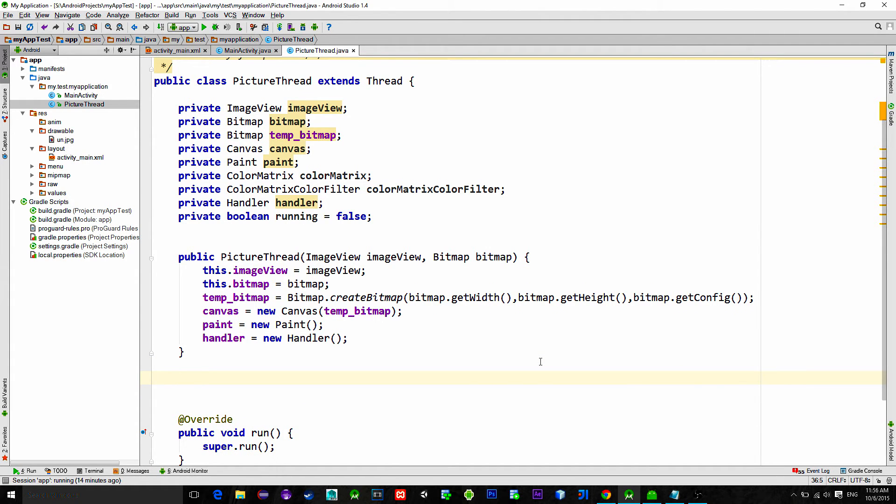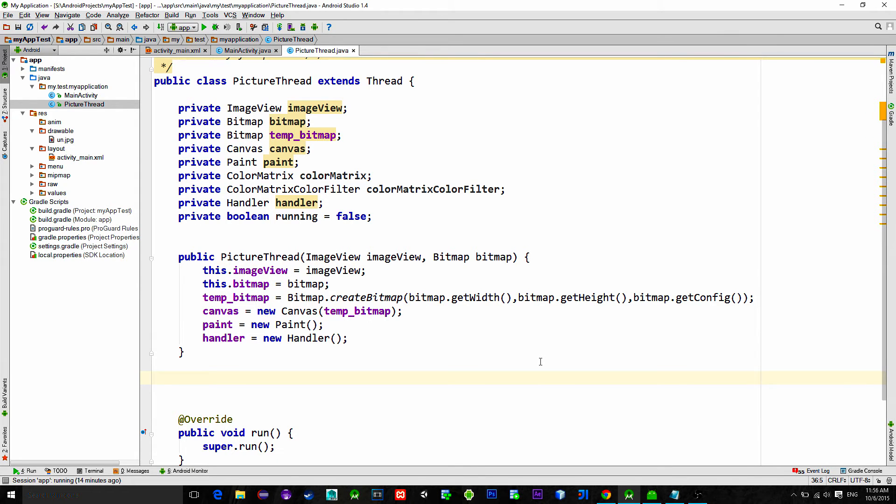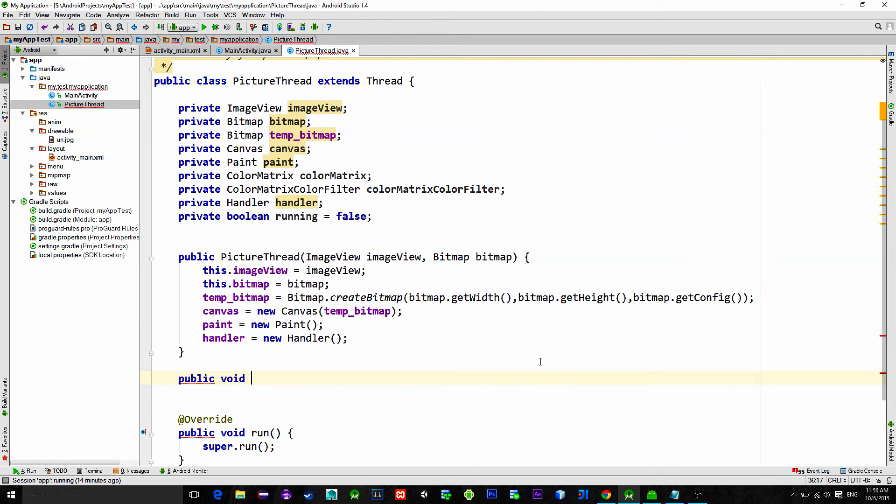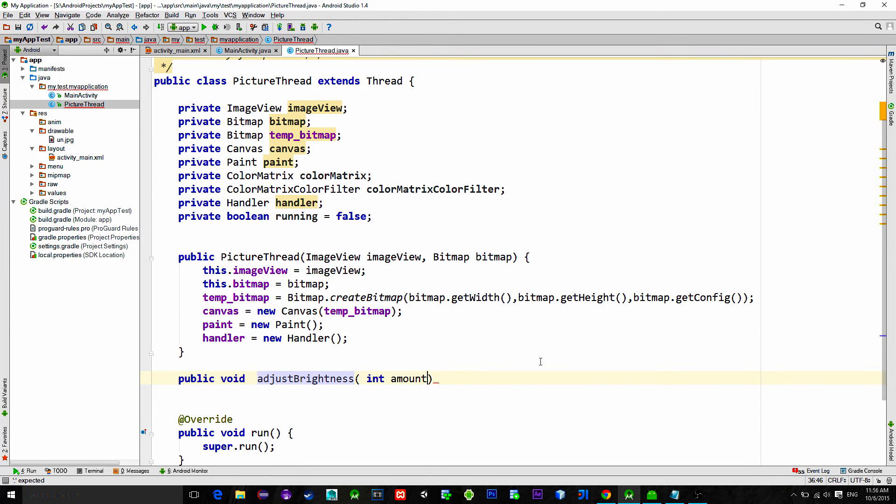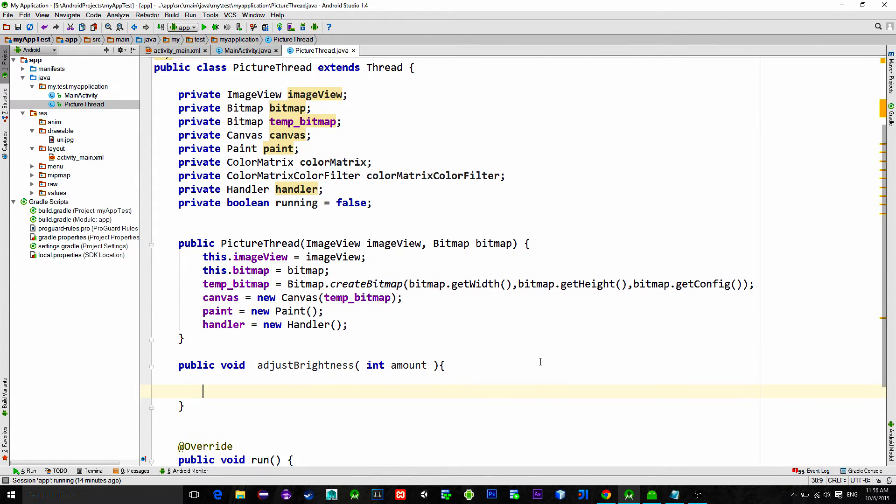Okay, now what is needed is to create the setter for the color matrix. When we move the seek bar we will call this method and each time create a new color matrix with the desired brightness. So let's create a method called adjust brightness that has an input parameter of brightness amount.